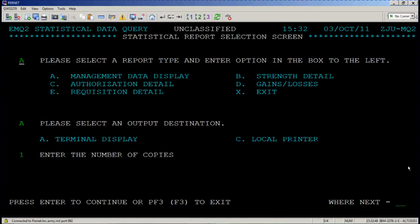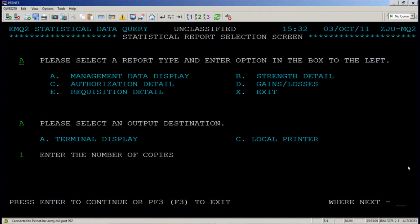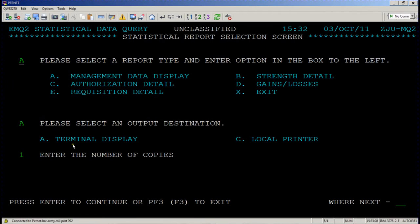This is the statistical report selection screen. You have a decision to make on this screen. The system is asking you how you would like to see your output. Would you like to see it in a management data display? Are you just concerned with strength of this particular unit given this criteria? Are you concerned with authorization of this unit given this criteria? Are you concerned with gains and losses only of this unit given this criteria, or are you concerned with unfilled requisitions? We're going to start with A, management data display. I would like a terminal display and I only want one copy. I'm not printing this anywhere, so press enter.